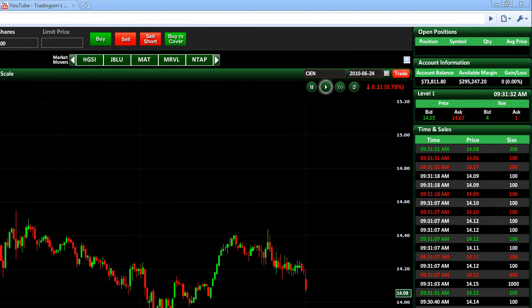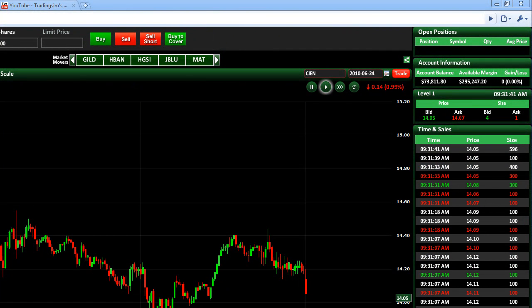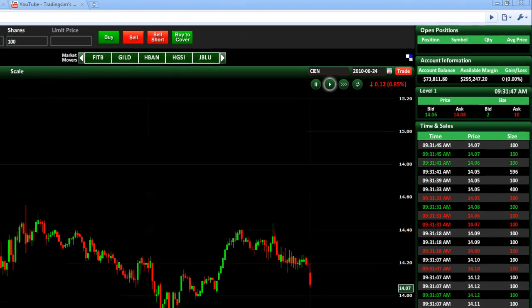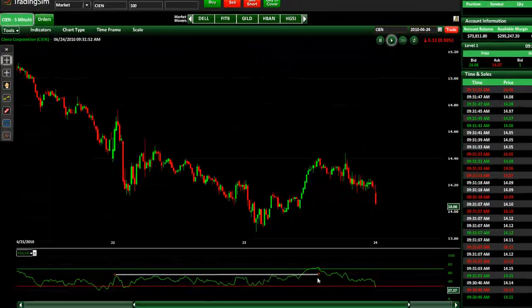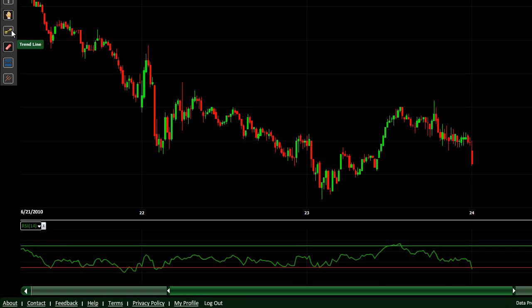Today we're going to give a very quick lesson on actually using trend lines on indicators. Not only can you use trend lines on the price action on the chart for candlesticks, you can also use them on indicators. If you look here in our example, we're looking at ticker CIEN from June 23rd, and we're going to look at how you can have a tight trading range on the RSI and then use that as an indication of a breakout.